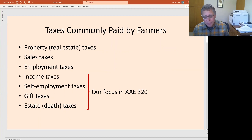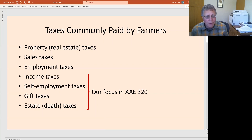Farmers commonly pay several taxes. Property taxes are very common in most of the world. Here in the U.S., various municipalities, counties, and school taxes are all paid as part of property taxes. There are sales taxes for many items we buy, and there are also employment taxes — if you hire somebody, you pay part of some taxes. The ones we're going to focus on here are income taxes, self-employment taxes, gift taxes, and estate taxes, sometimes called death taxes.